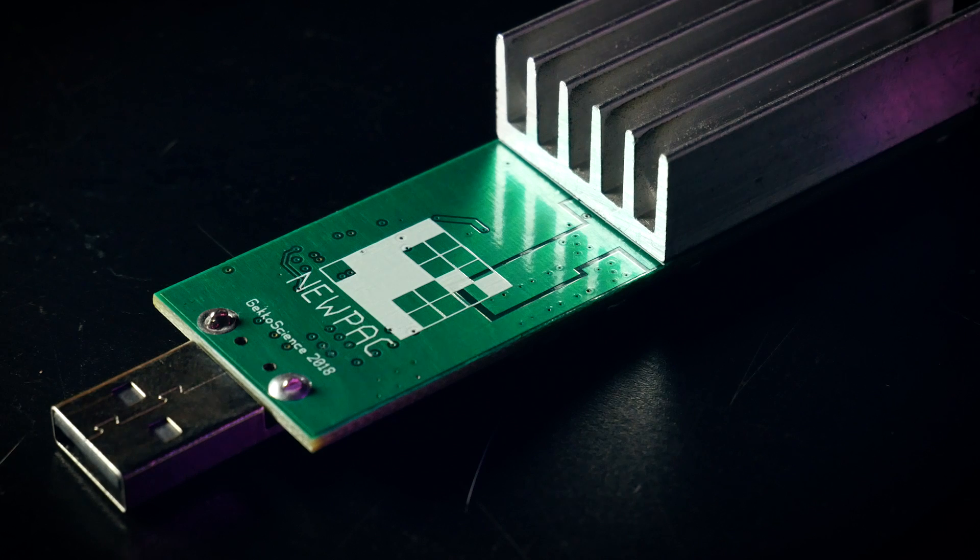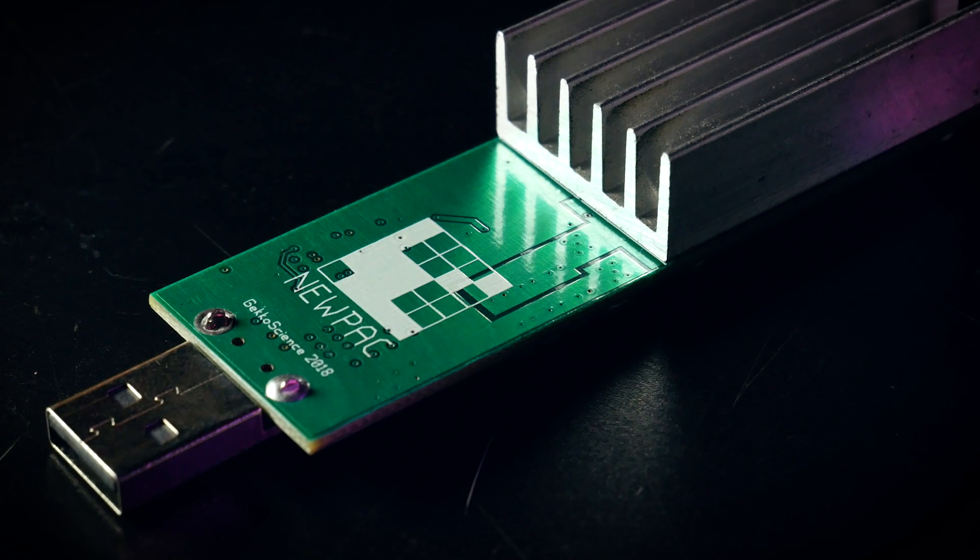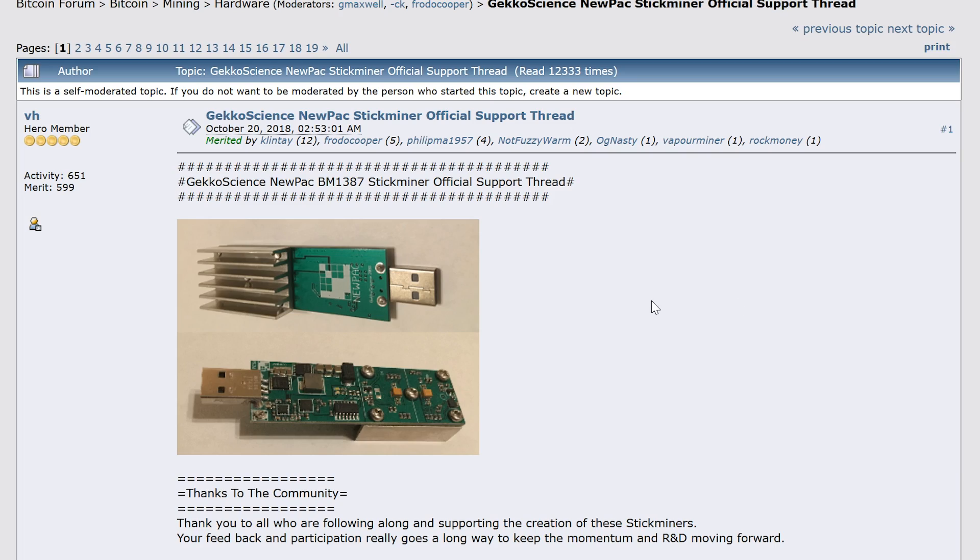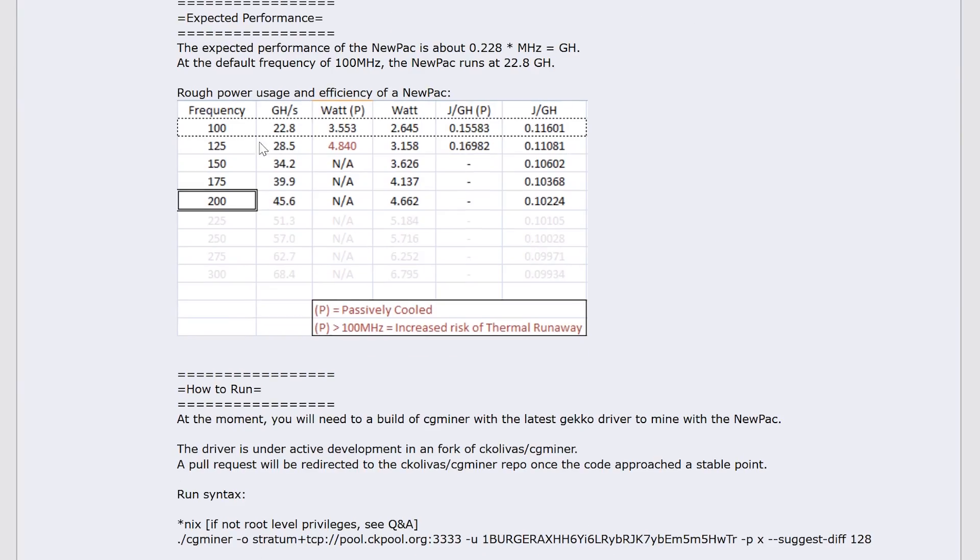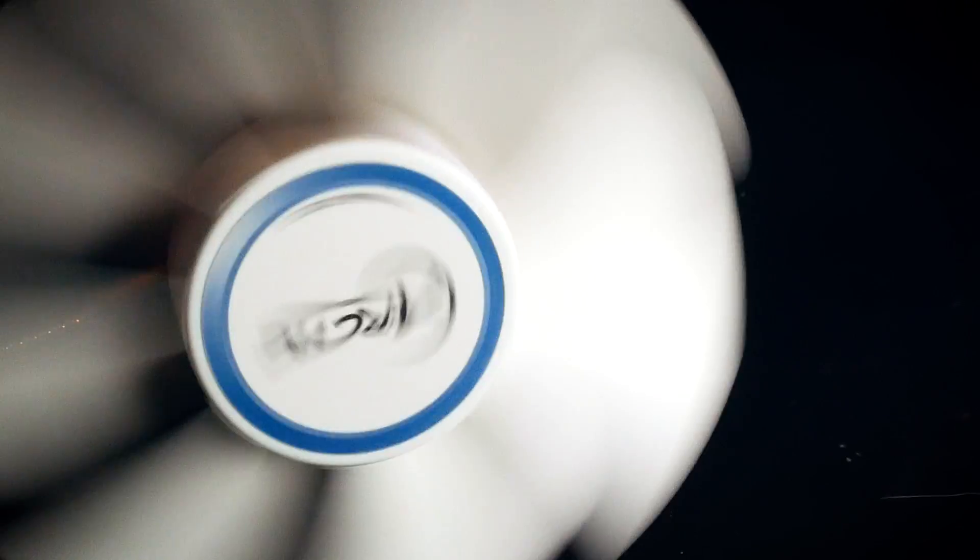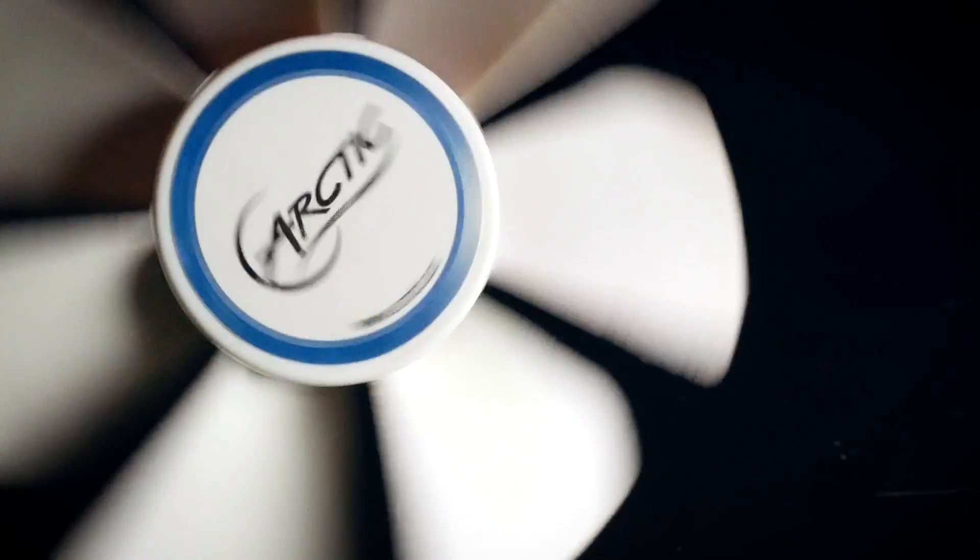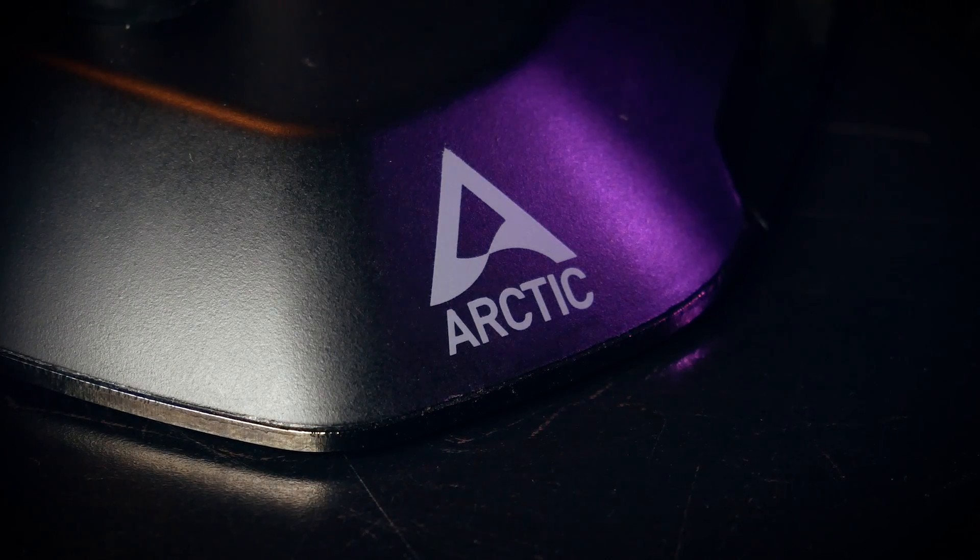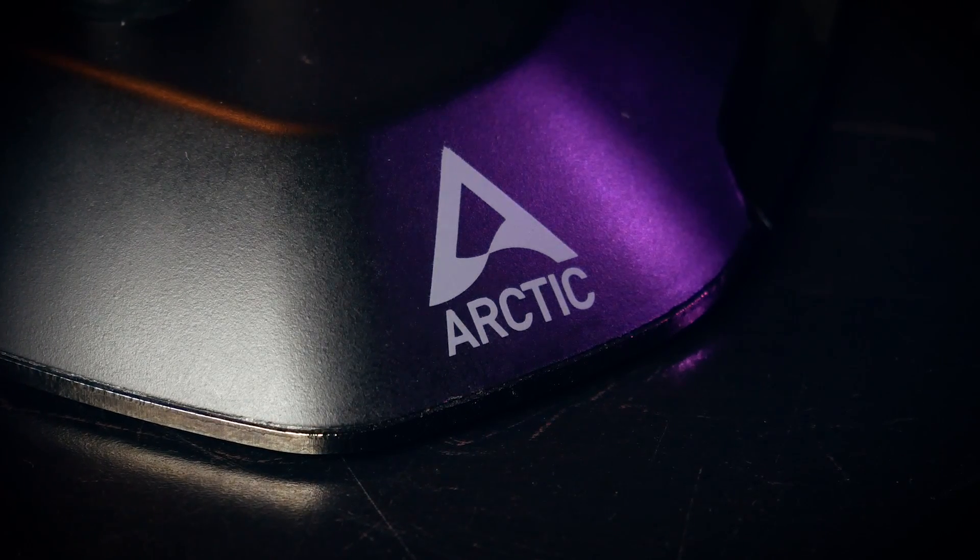Without a separate cooling solution GeckoScience recommends not to go beyond 100-125 MHz with 100 being the standard setting. If you want to overclock these you'll need to cool it and for this I love the Arctic USB fans, no matter if it's the stick-in version or the ones with the stand included.